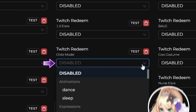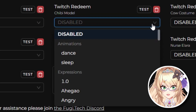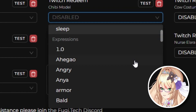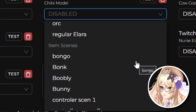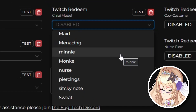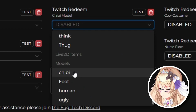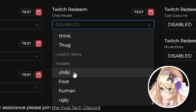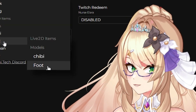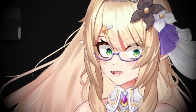Next, select the menu dropdown right here, and you're going to see tons of options from animations, expressions, models, and even art meshes. We're going to scroll all the way down until we find the model that we're looking for, which is in my case Chibi. I don't know why there's a full one — don't look at that.